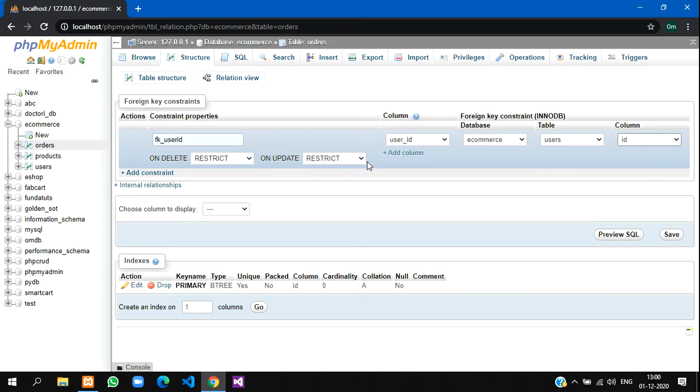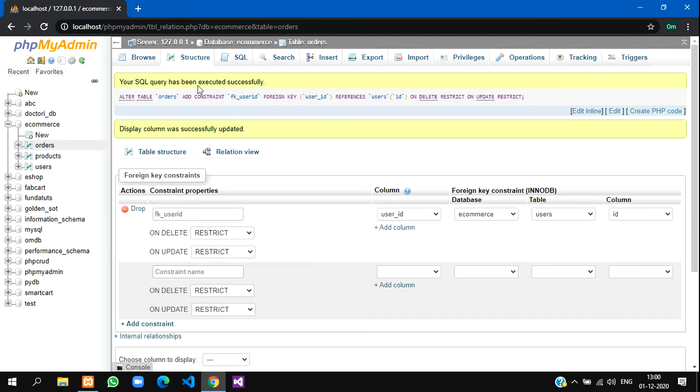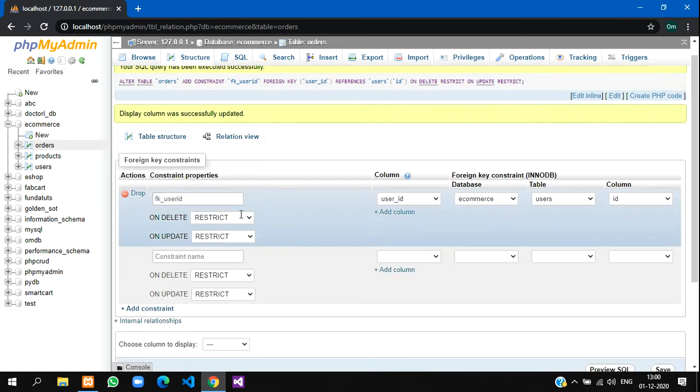Let's save and check. Yes guys, your query has been successfully executed. You can see here foreign key for user ID is already stored.